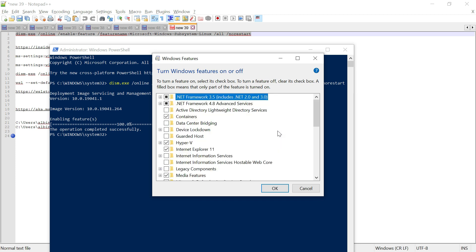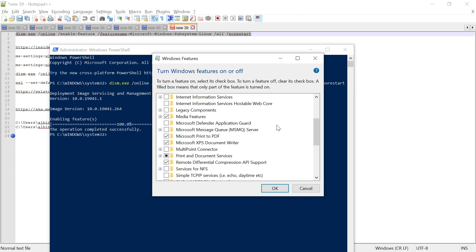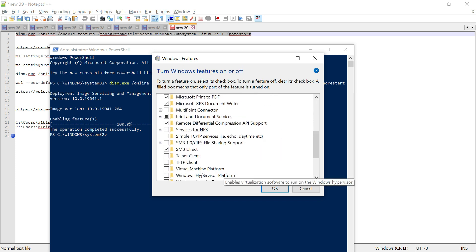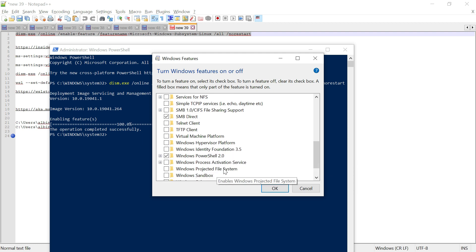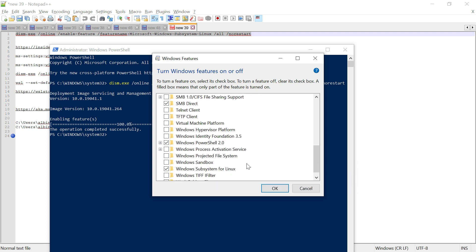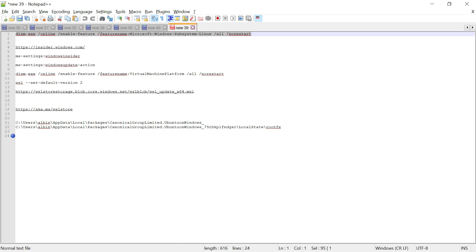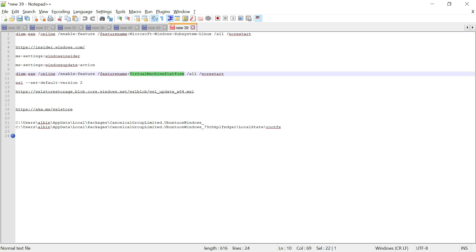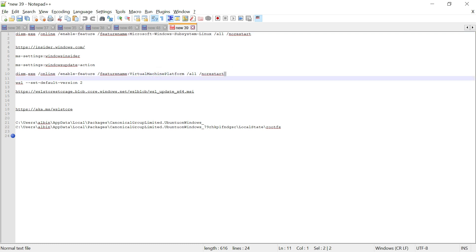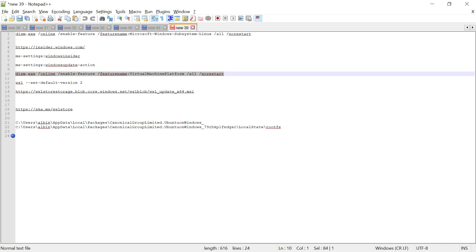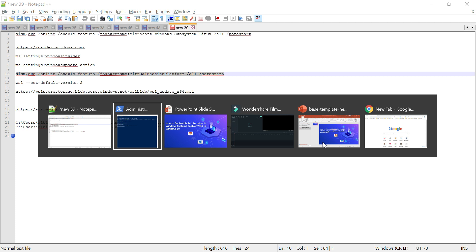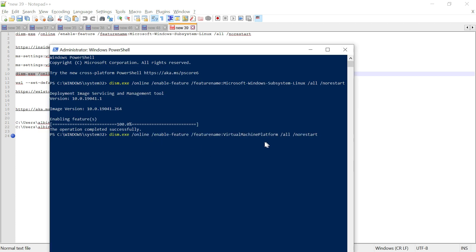In 'Turn Windows features on or off', you should be able to see 'Windows Subsystem for Linux' — it is already enabled because we executed that PowerShell command. Another feature you should enable is 'Virtual Machine Platform'. That can also be done via the PowerShell command or through 'Turn Windows features on or off'.